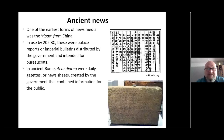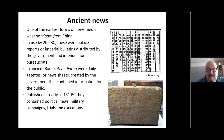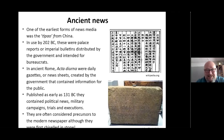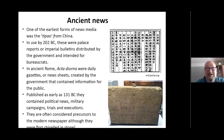In Ancient Rome, you had the Acta Diurna, which were daily gazettes or news sheets created by the government for public information, published as early as 131 BC. They contained political news, military campaigns, trials and executions. As you can see in the picture, they were actually chiselled in stone, so doing a daily news report — having to chisel it in stone must have been quite hard work for the actual typesetters. It's not the sort of thing you can do really quickly.